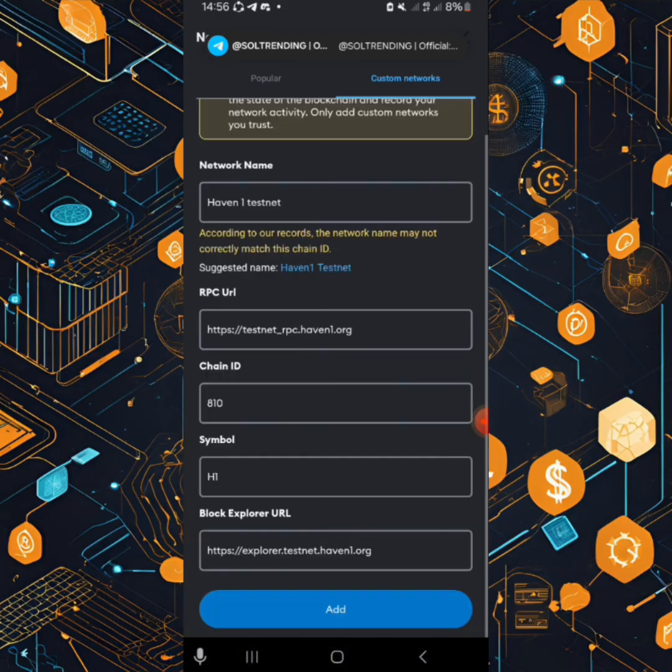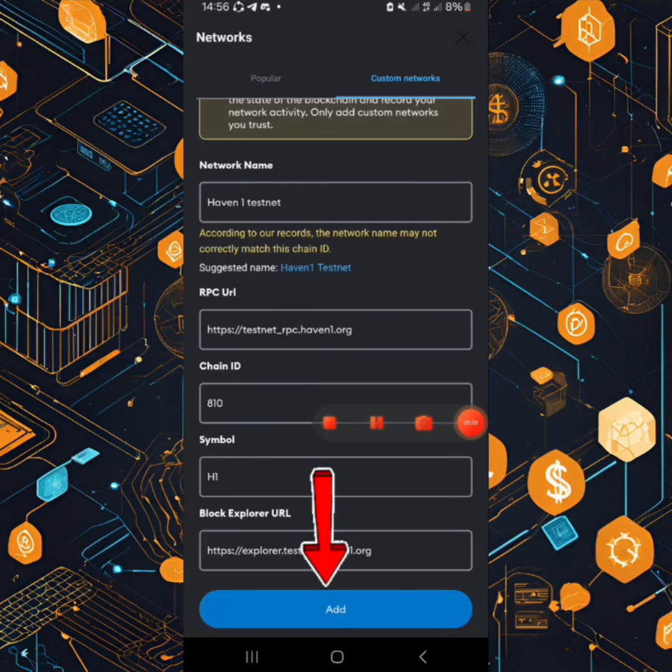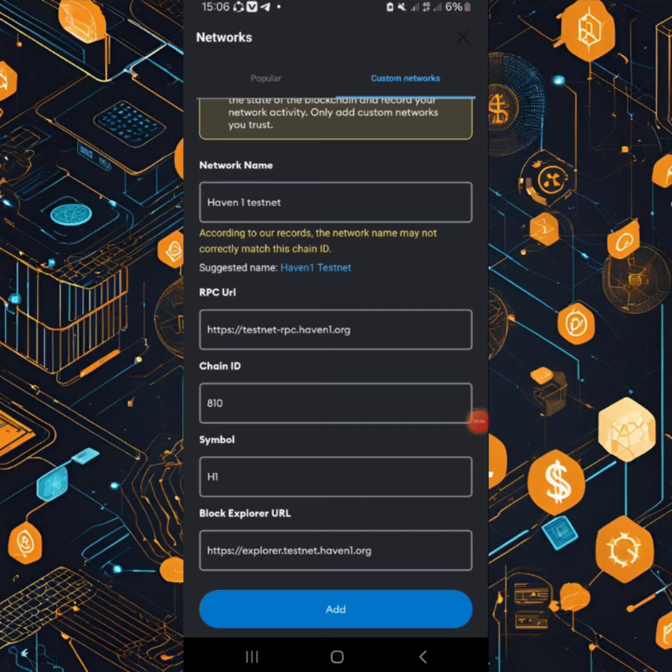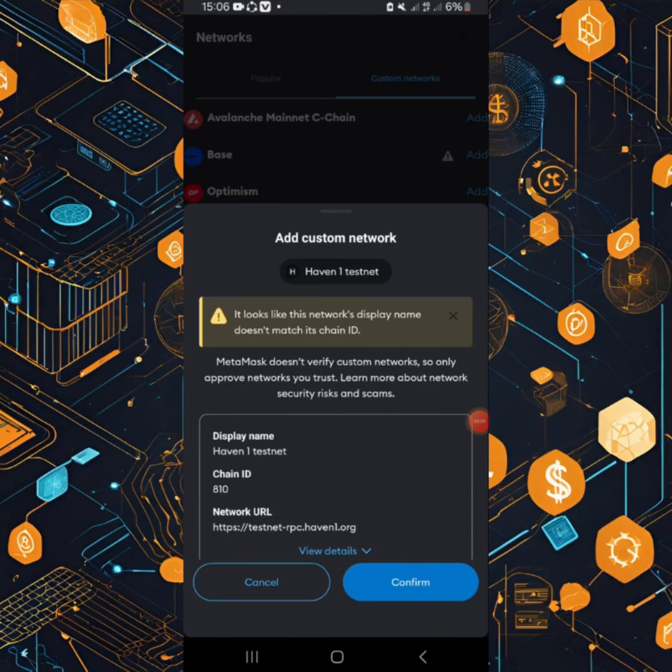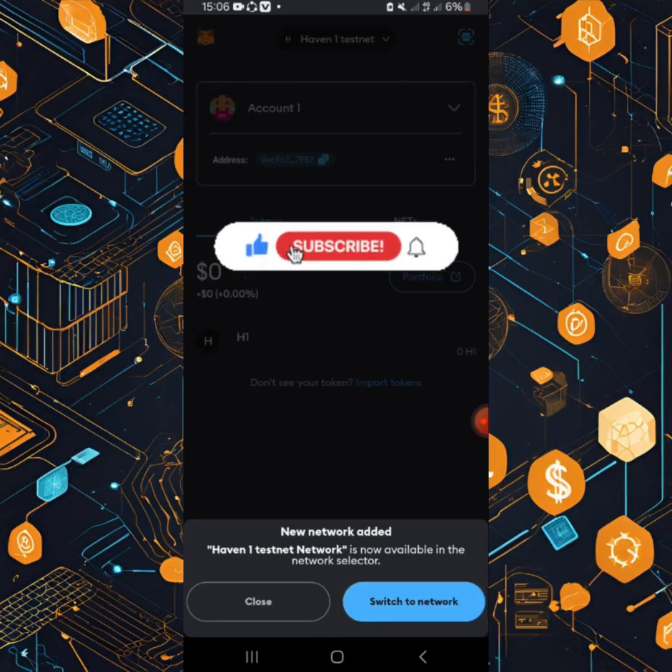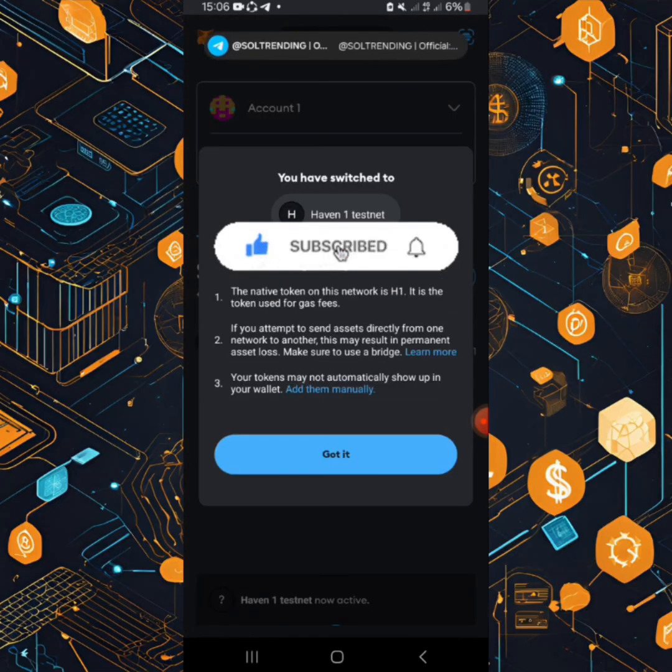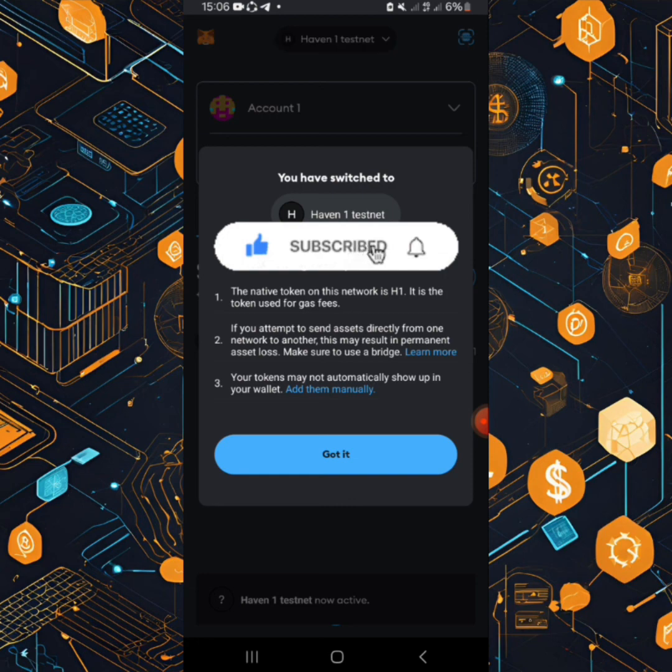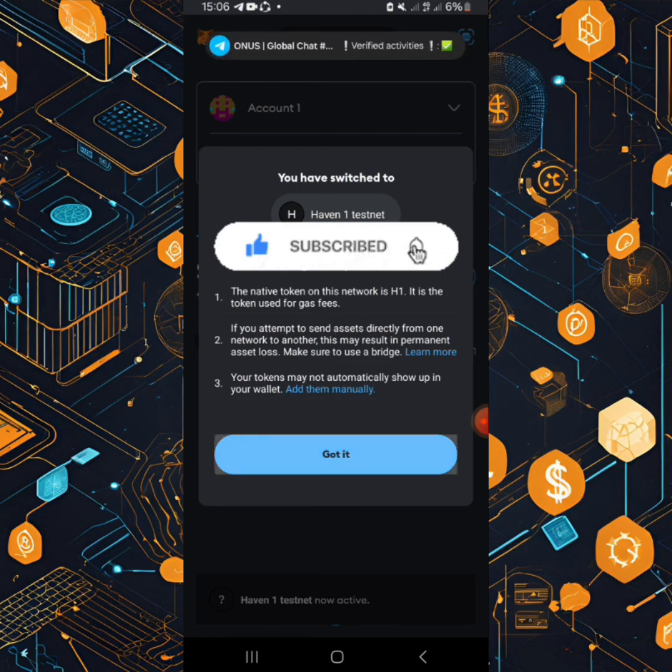Okay so we have all these in place. Okay so when you're done you can now click add. Okay so you save and then you confirm here, then you click switch to network and you hit got it.